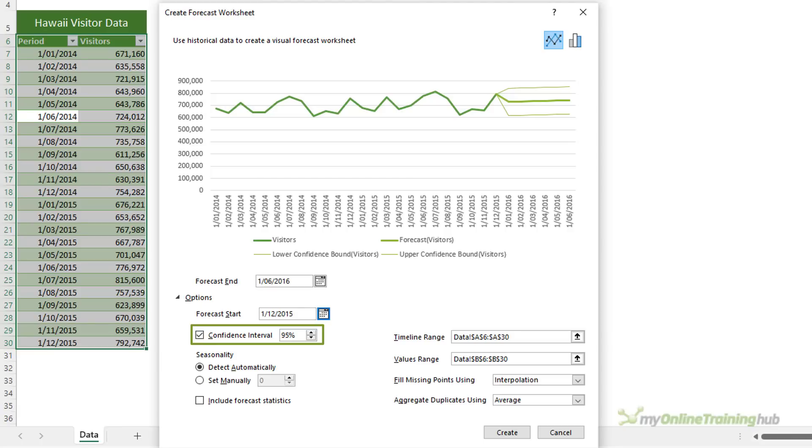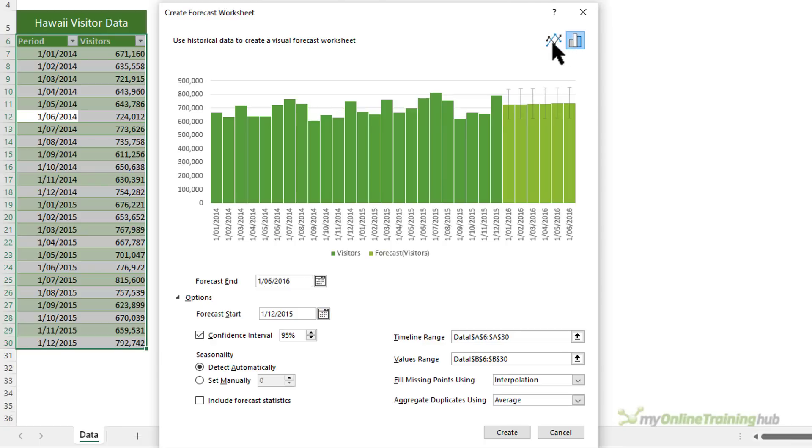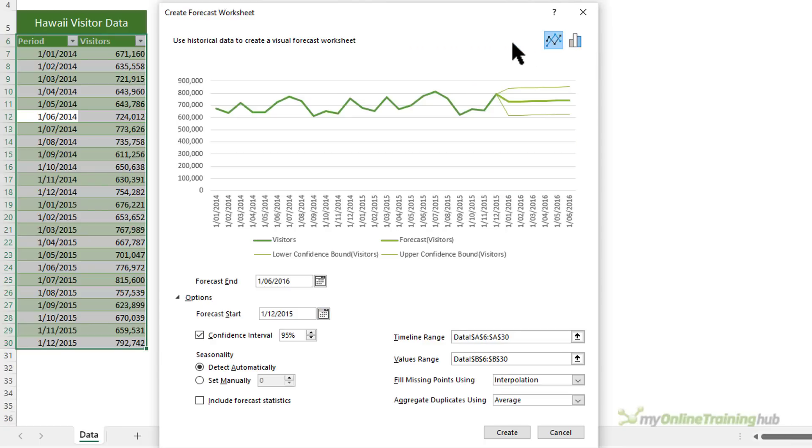These are the two finer lines we see on either side of the forecast line in the chart. Or if you chose the column chart, it's the error bars that we can see on the last six columns. Now the confidence interval can help you get a feel for the accuracy of the forecast. A smaller interval implies more confidence for the specific point.